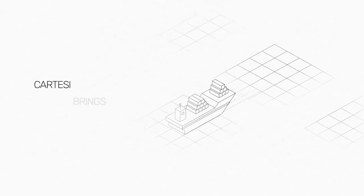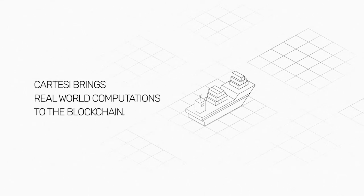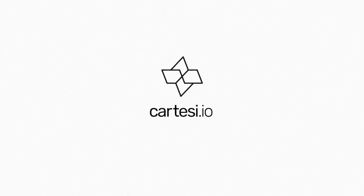Cartesi brings real-world computations to the blockchain. Join us now at Cartesi.io.